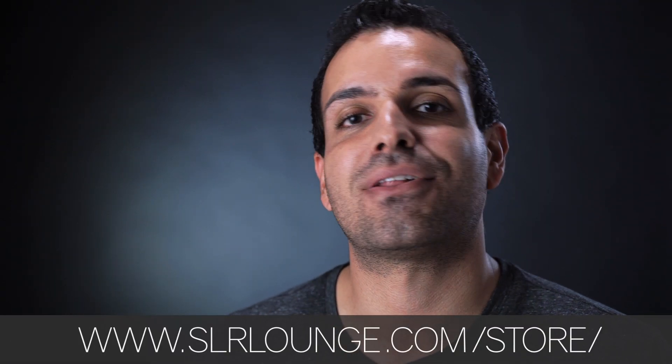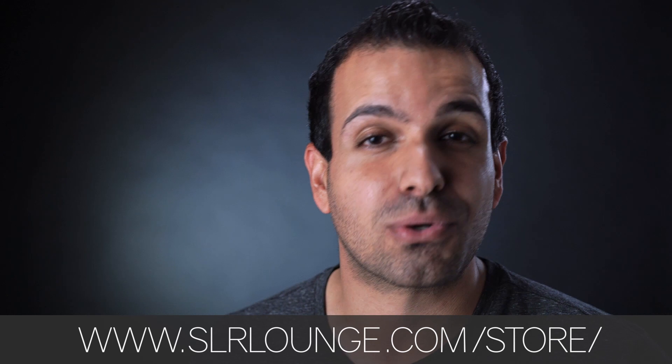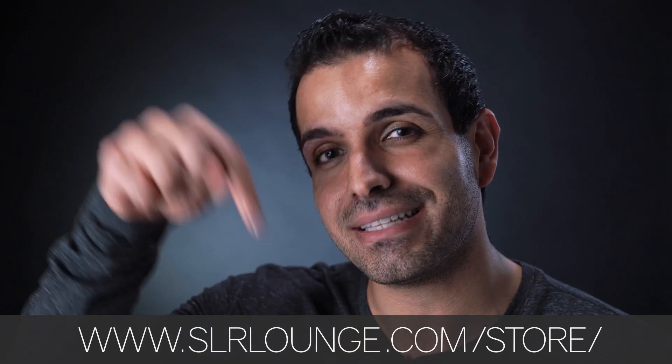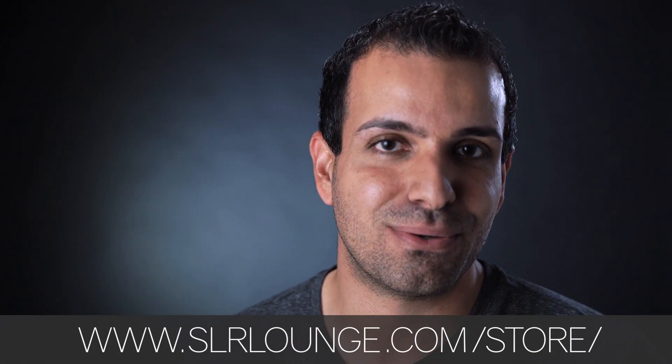For more information, be sure to check out the SLR Lounge store at slrlounge.com/store or click the link in the description below to take you directly to the product page. My name is Guy and I'll see you all in the next video.